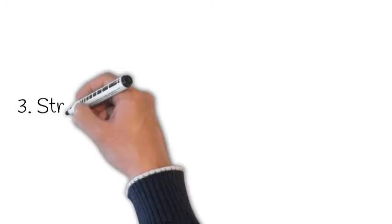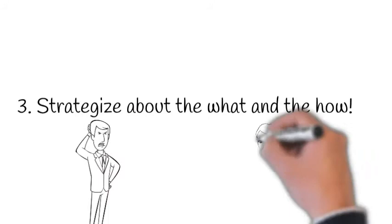This way, the business will likely achieve the what and the how, which are not the same.